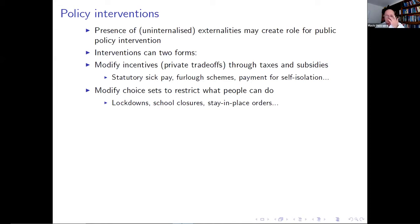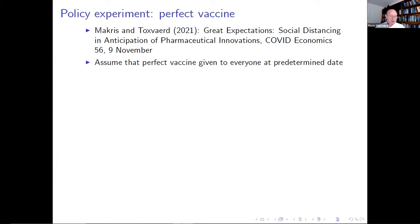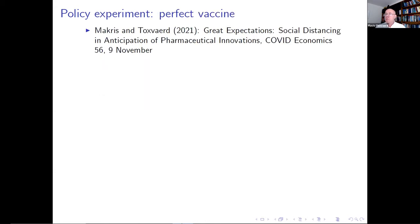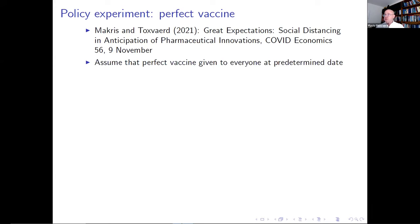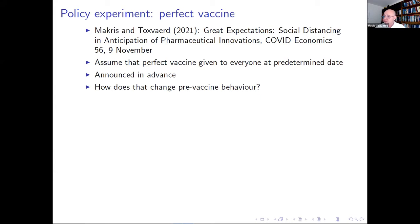Let me give you an example of the kind of policies one can do. This is based on a recent working paper I've done with Miltos Macris. The question we ask is: suppose that at a predetermined future date, a perfect vaccine will become available — announced in advance — how does that change the pre-vaccine behavior of the population? A vaccine is really only very interesting if you can benefit from it. Those who stand most to benefit are people not yet infected, who therefore have not yet lost their susceptibility.